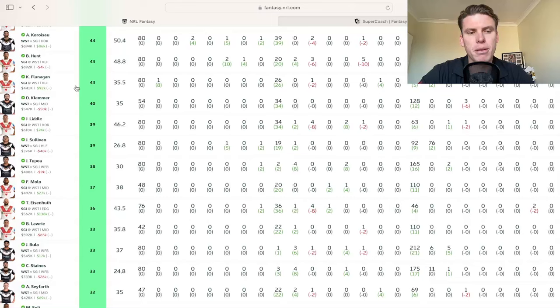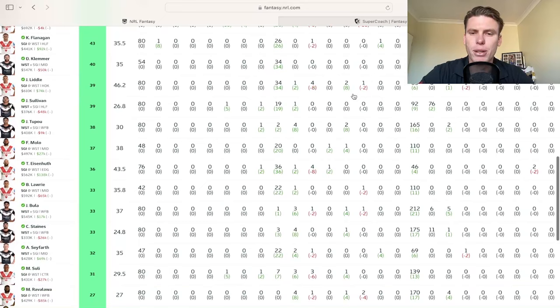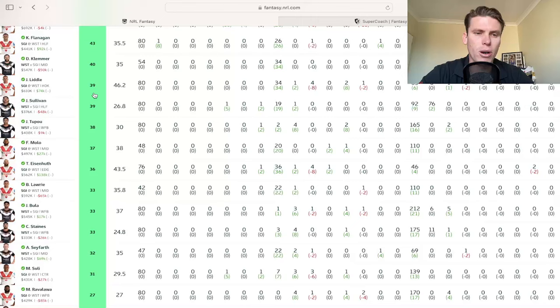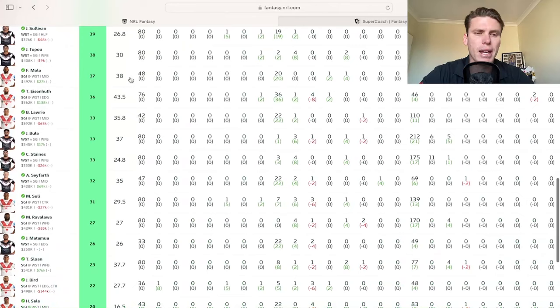Got Liddle in there. He actually had a really nice game running the footy well. But didn't translate in the scoring with only 39. If you've got him, you're holding. Klemmer, no one has him at the moment. Junior Tupou, a bit of a stronger running game for him.